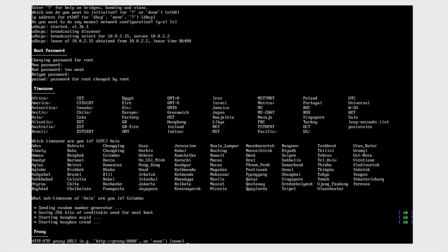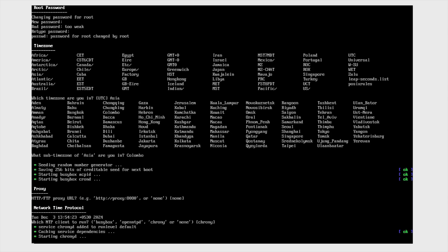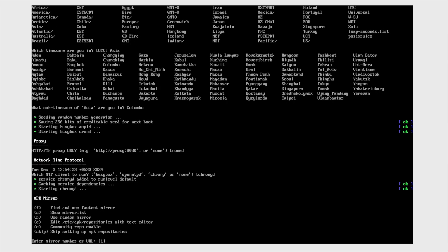And then if you have a proxy, you can configure a network time protocol and APK mirrors.